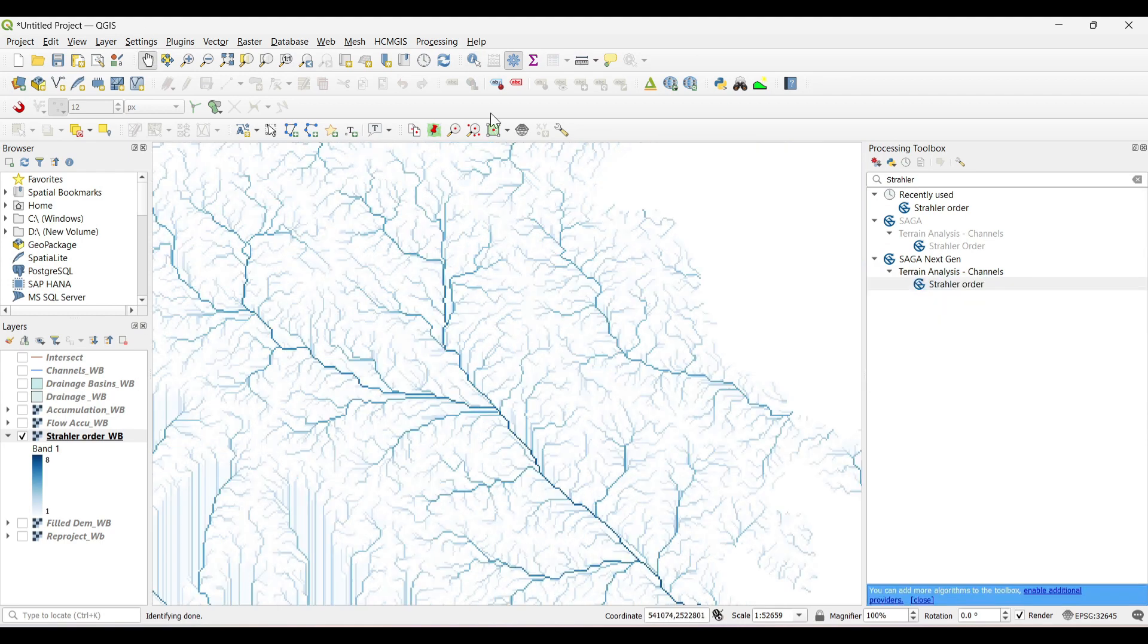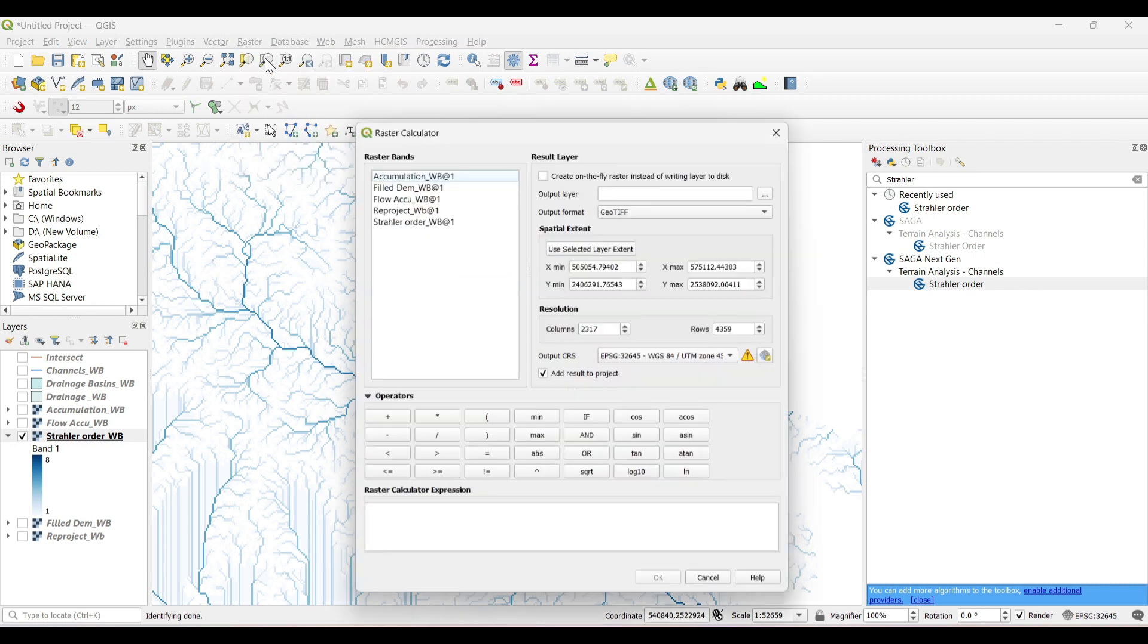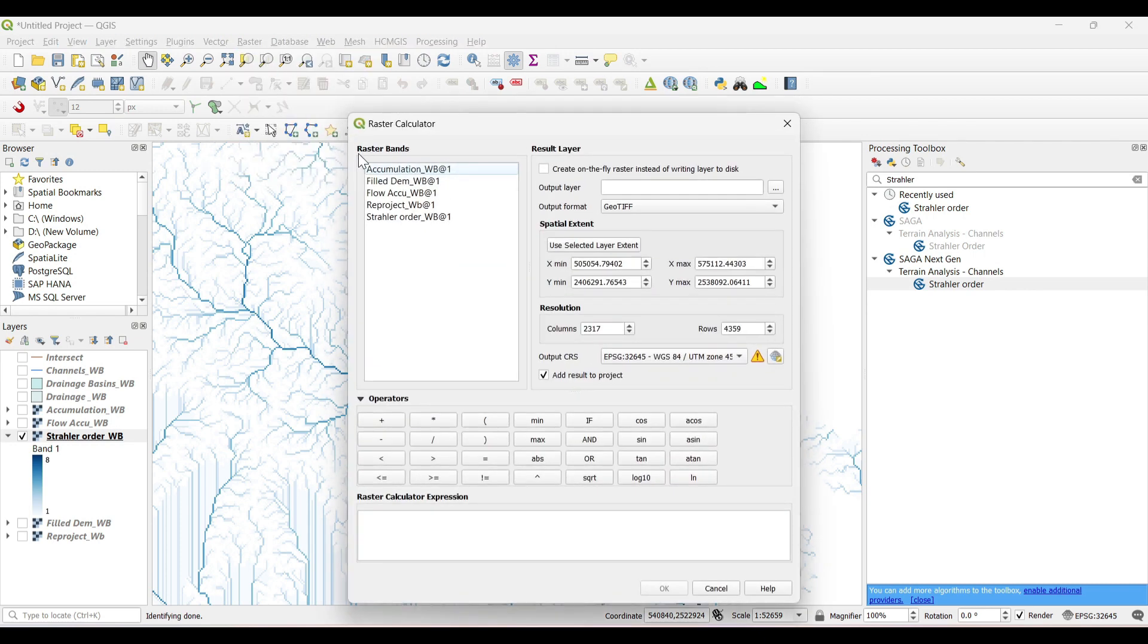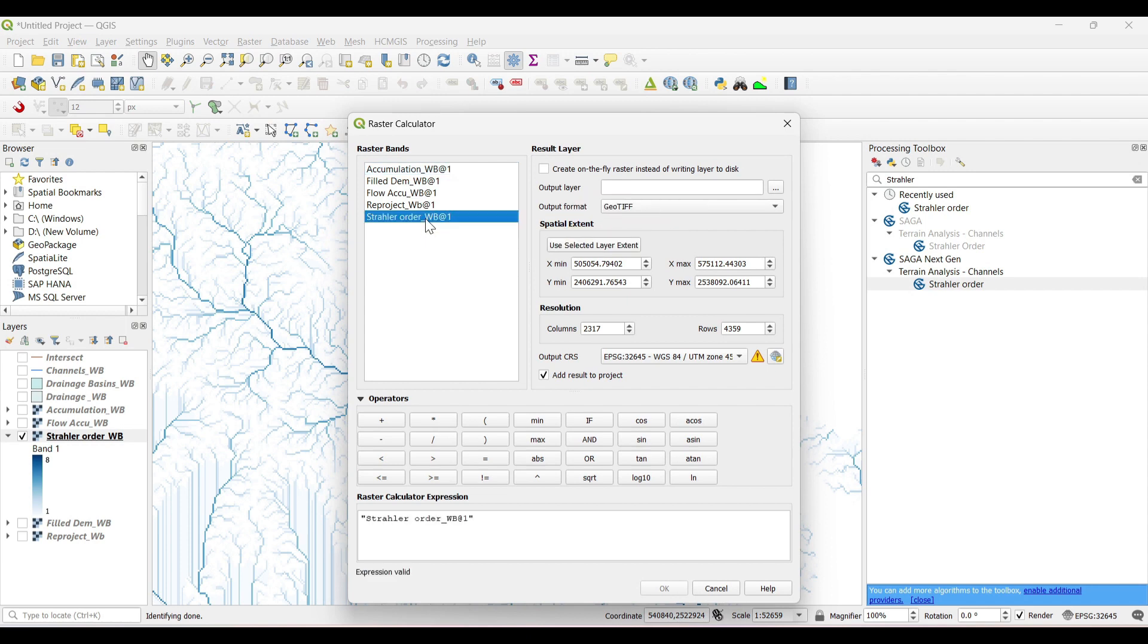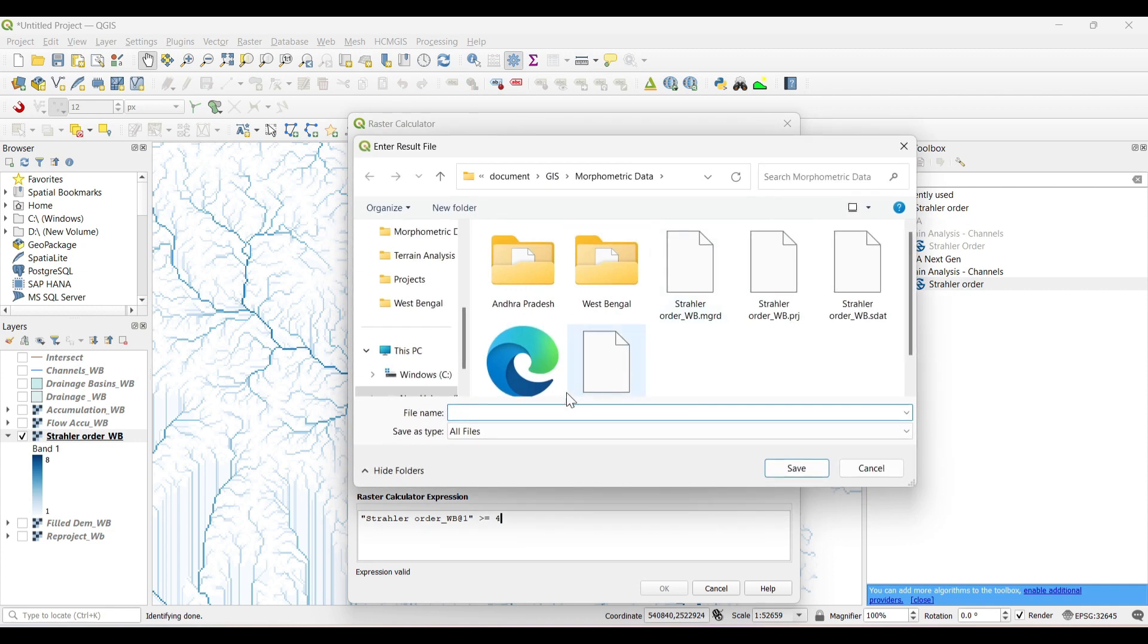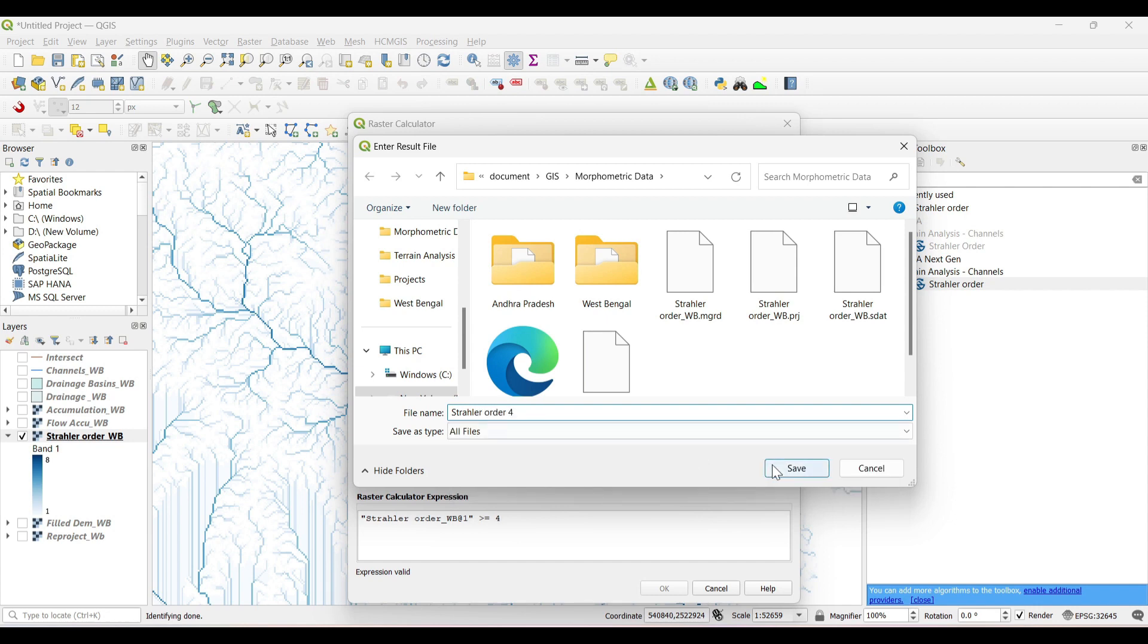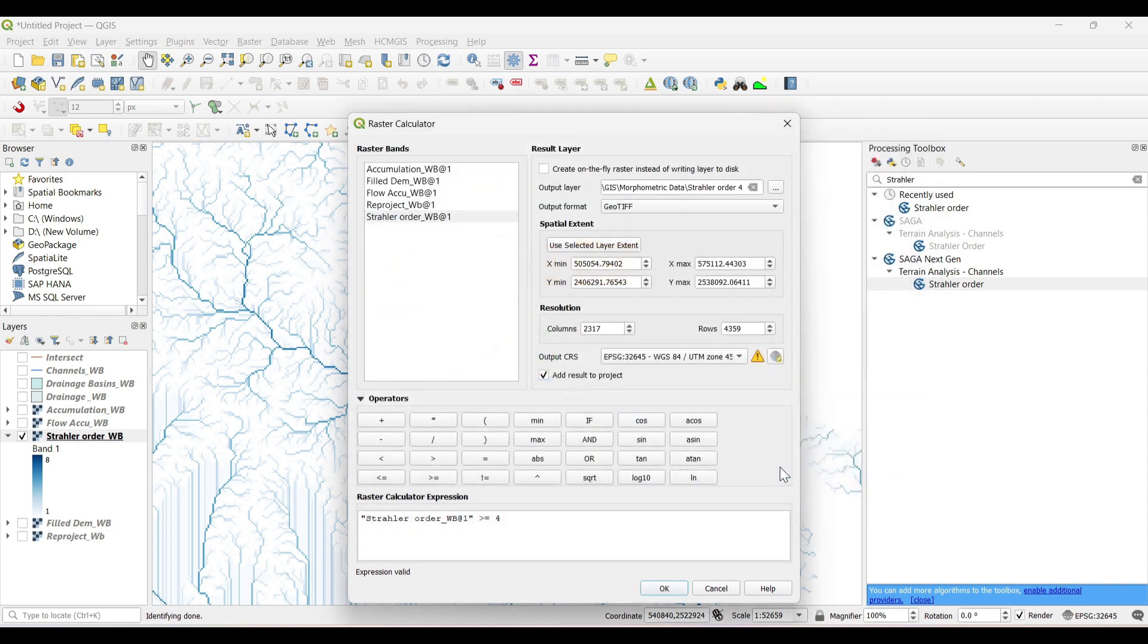If we do not need so many streams, then we can simply go to raster calculator. Select Strahler order greater than 4, then select the output layer, save and OK.